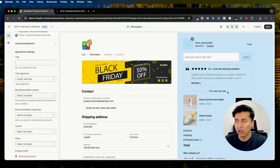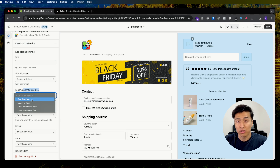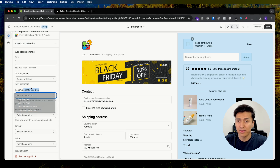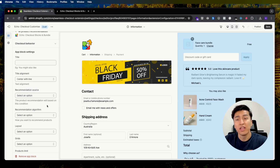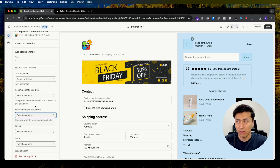If you don't want the position text, you can center it with a line — I like that look. There is a 'Recommendation Source' setting which lets you choose how recommendations are made: based on the first item, last item, most expensive, or least expensive item in the cart. There is also a 'Recommendation Algorithm' setting, which is important because you can customize it to show specific products as recommendations.